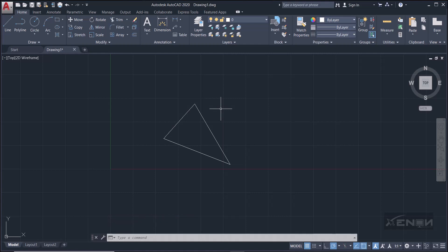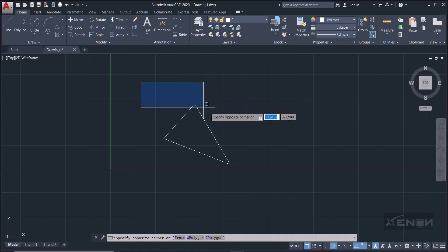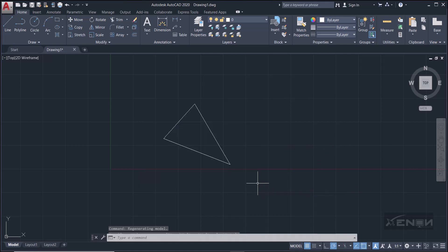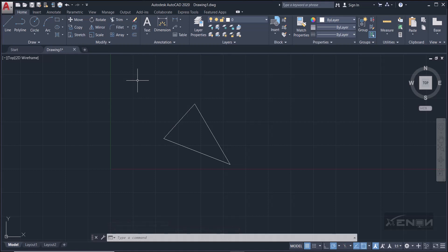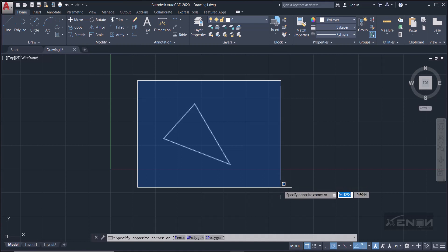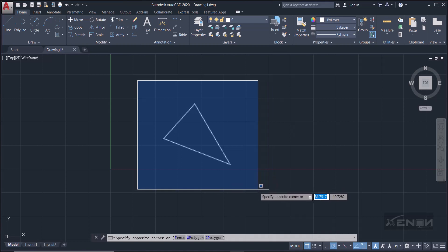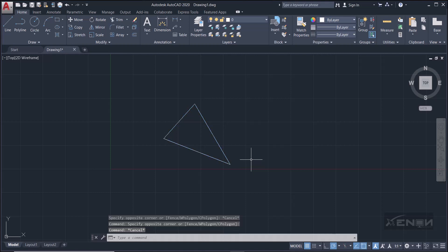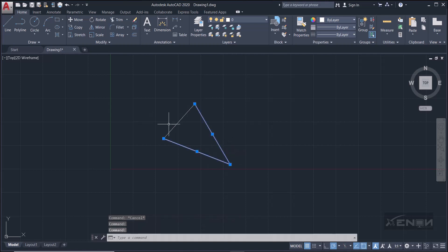Once I click in an empty space and drag my mouse to the right — when I click in an empty space on my left and drag my mouse to my right — I get what we call a blue selection window. This blue selection window selects my object just like so. I've selected the whole object.